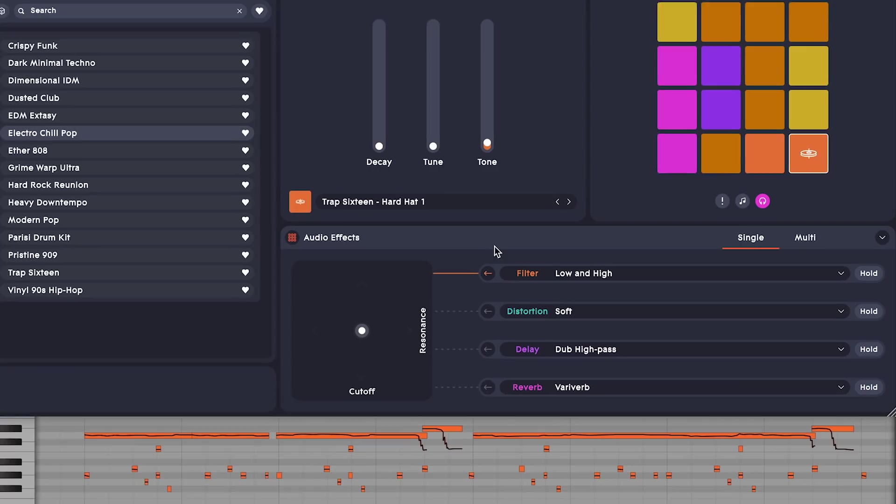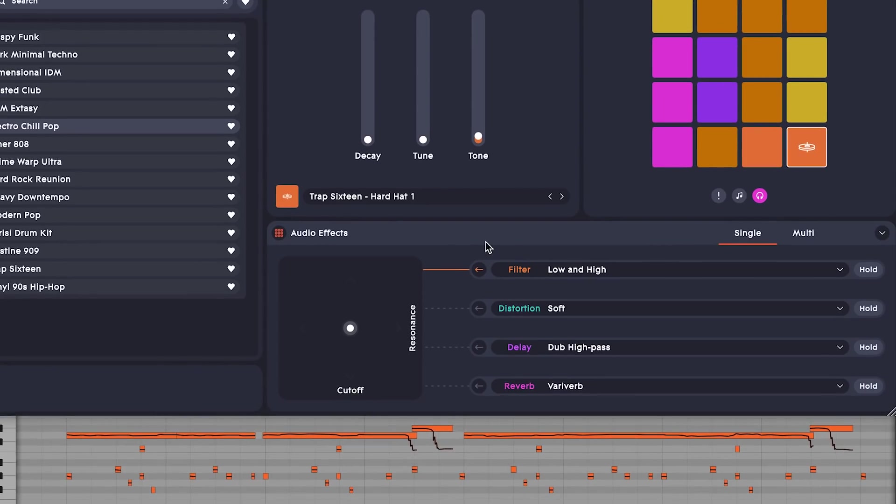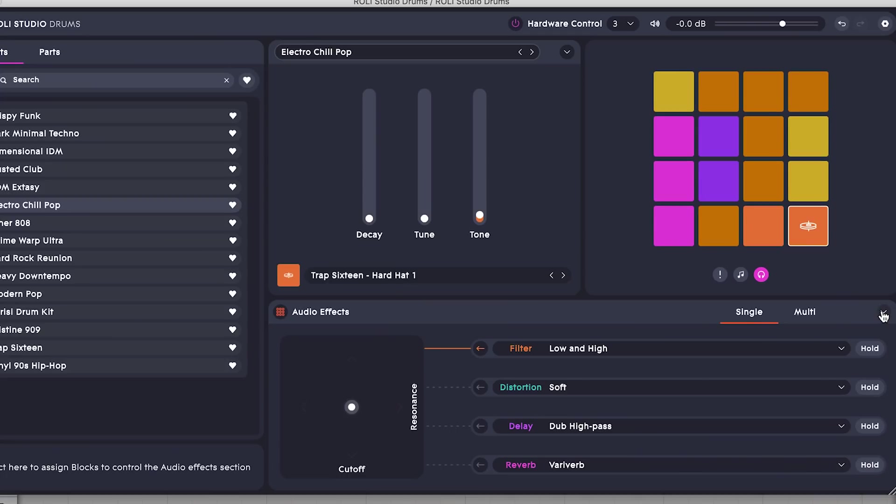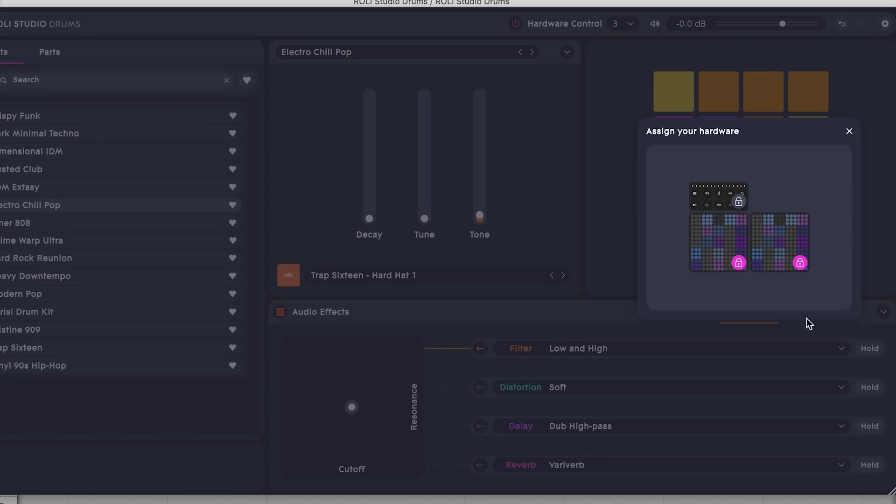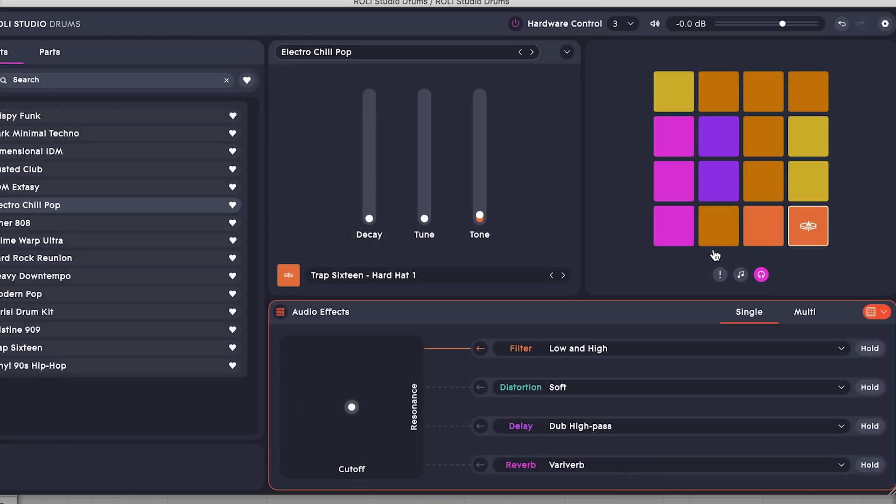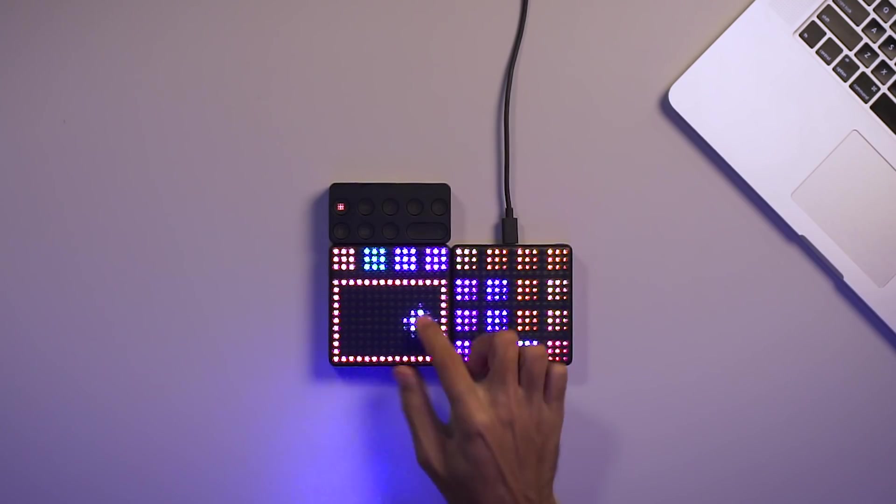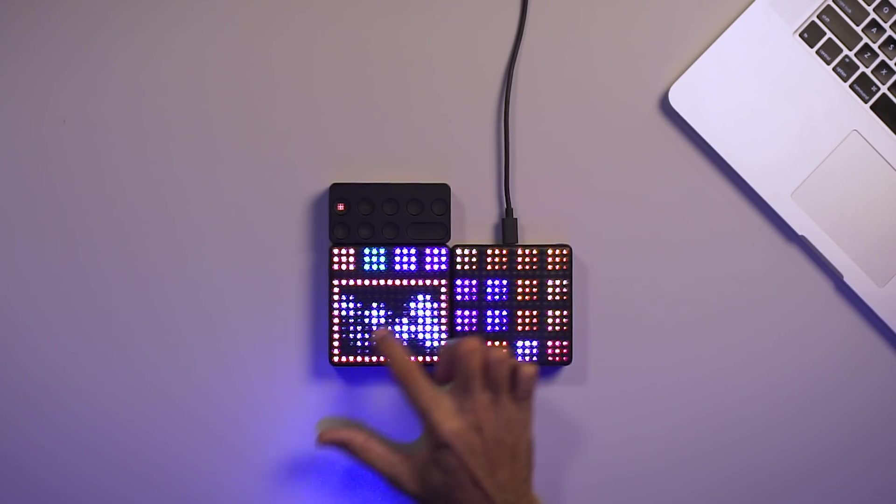This module is great for trying out ideas on the fly. I can control them on the lightpad block using the hardware control functionality. Now, I have a perfect controller for these XY effects.